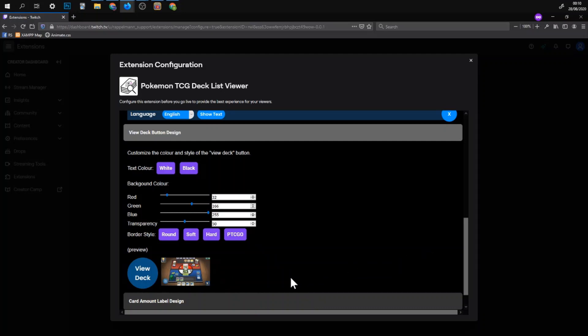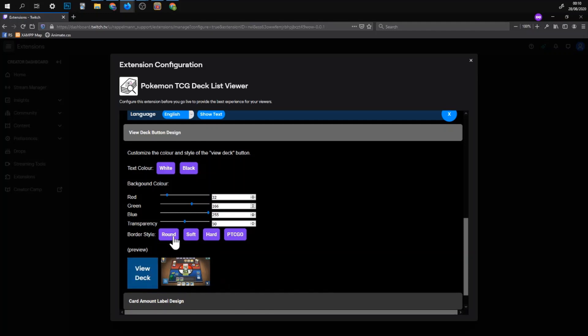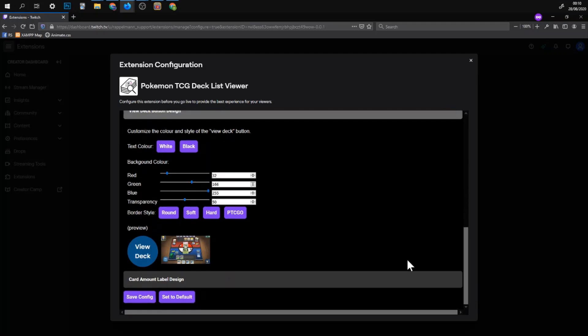This is the button that would appear on your stream so it will look like this and then the people can click on this and then it opens the menu. You can set the colors or if you want to have a circle or some kind of different shape there are four to choose from.